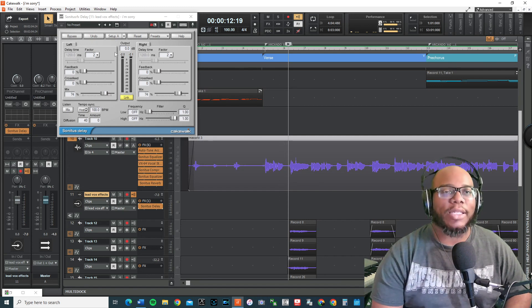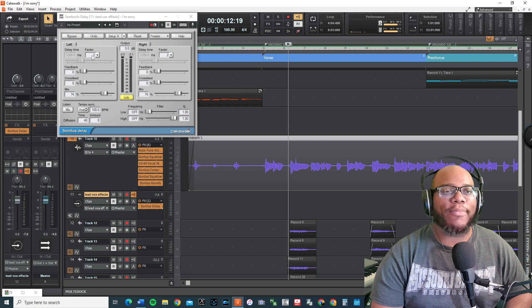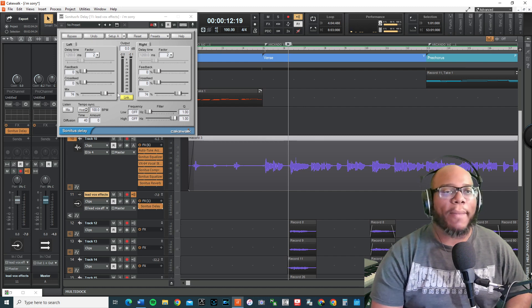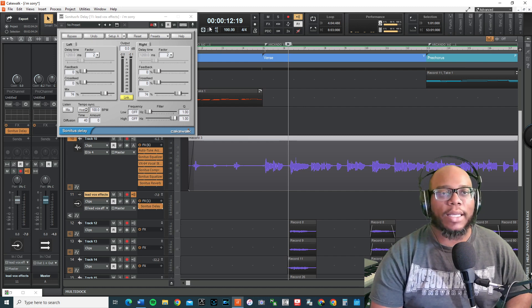On this we're going to actually automate it, so check this out. I know that I have my factor right. I know that I have my feedback. My mix is right. Everything sounds good. This is how I'm going to automate.